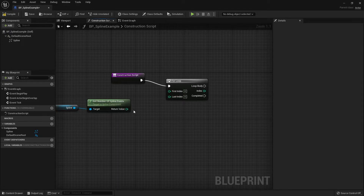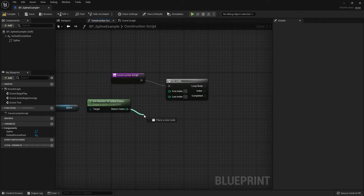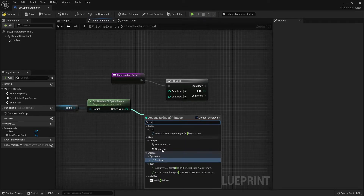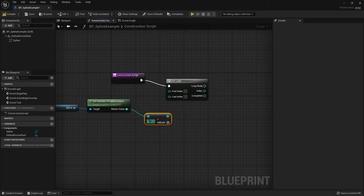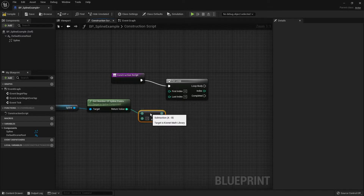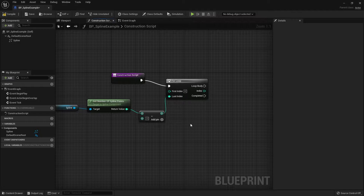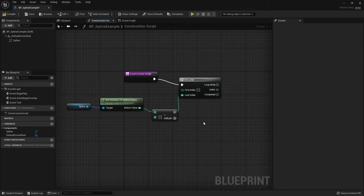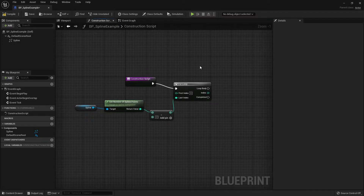For the last index, we need to get the number of spline points and subtract it by 2. Drag out the pin, search for Subtract, and change the number to 2, then link that to the Last Index. That's the general condition we're going to use for the for loop.